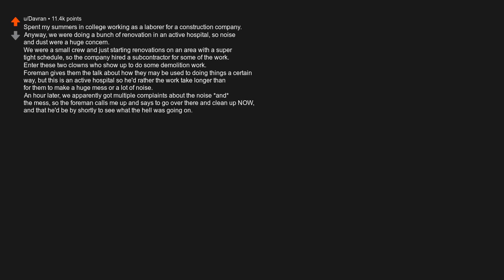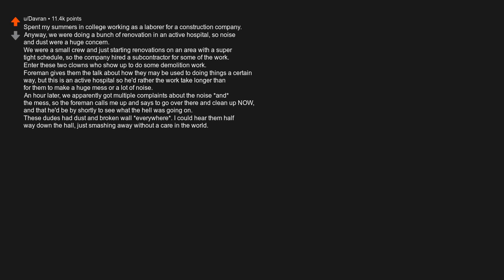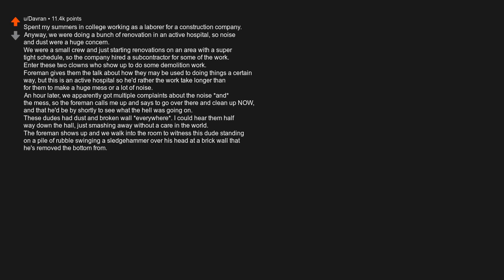An hour later, we apparently got multiple complaints about the noise and the mess, so the foreman calls me up and says to go over there and clean up now, and that he'd be by shortly to see what the hell was going on. These dudes had dust and broken wall everywhere. I could hear them halfway down the hall, just smashing away without a care in the world. The foreman shows up, and we walk into the room to witness this dude standing on a pile of rubble swinging a sledgehammer over his head at a brick wall that he's removed the bottom from.